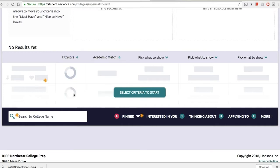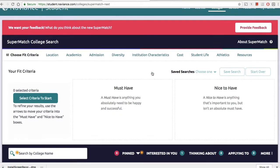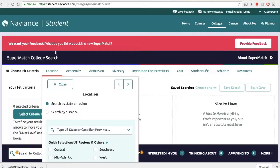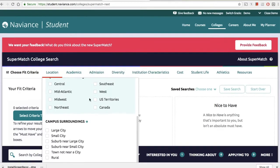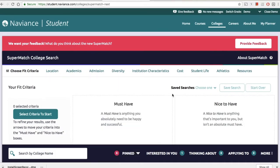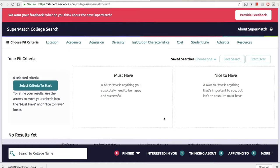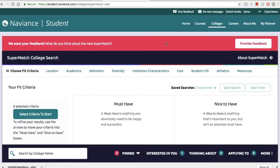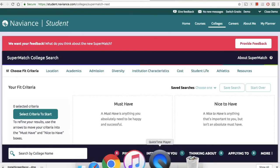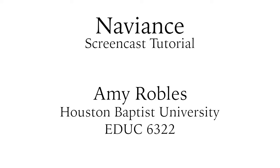Naviance is a very useful tool. Once you favorite your items, you can super match yourself with colleges that might offer a career or major that fits the description. They can pick the location and other preferences. This tool is really useful for them and it has many things for them to do.